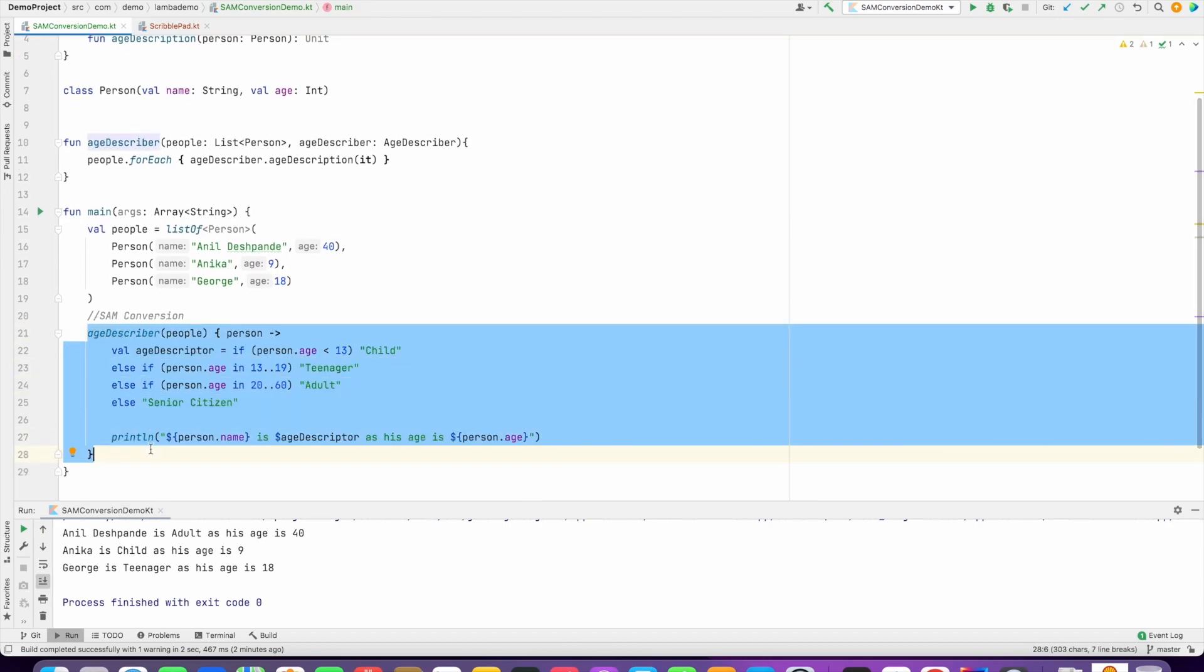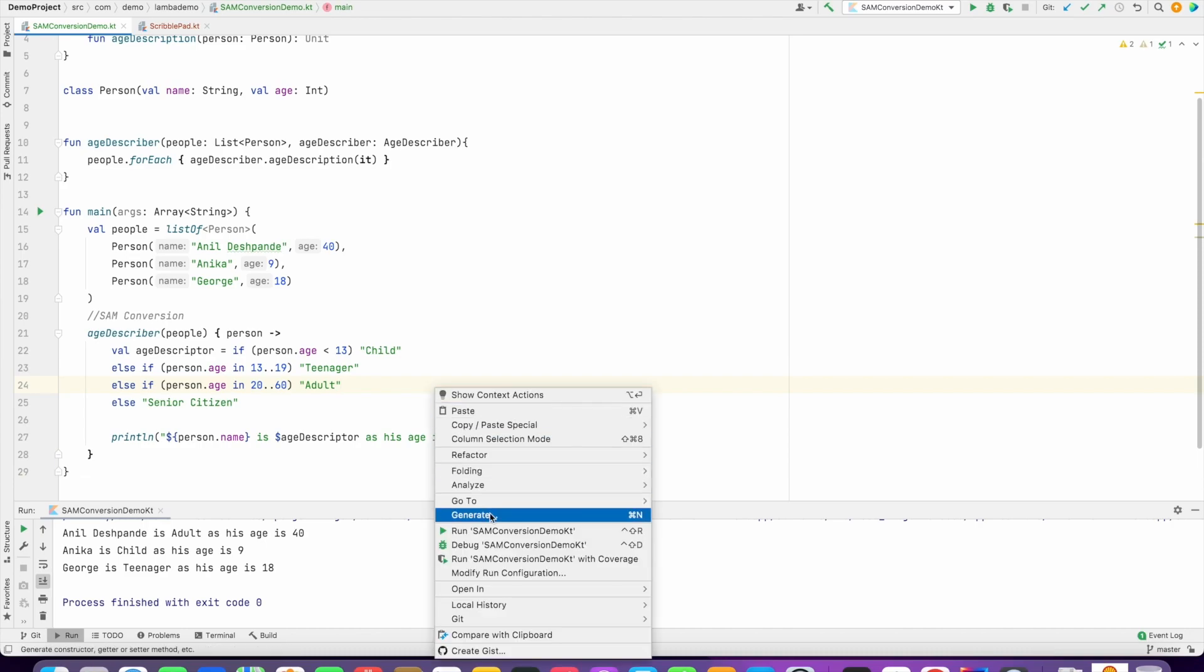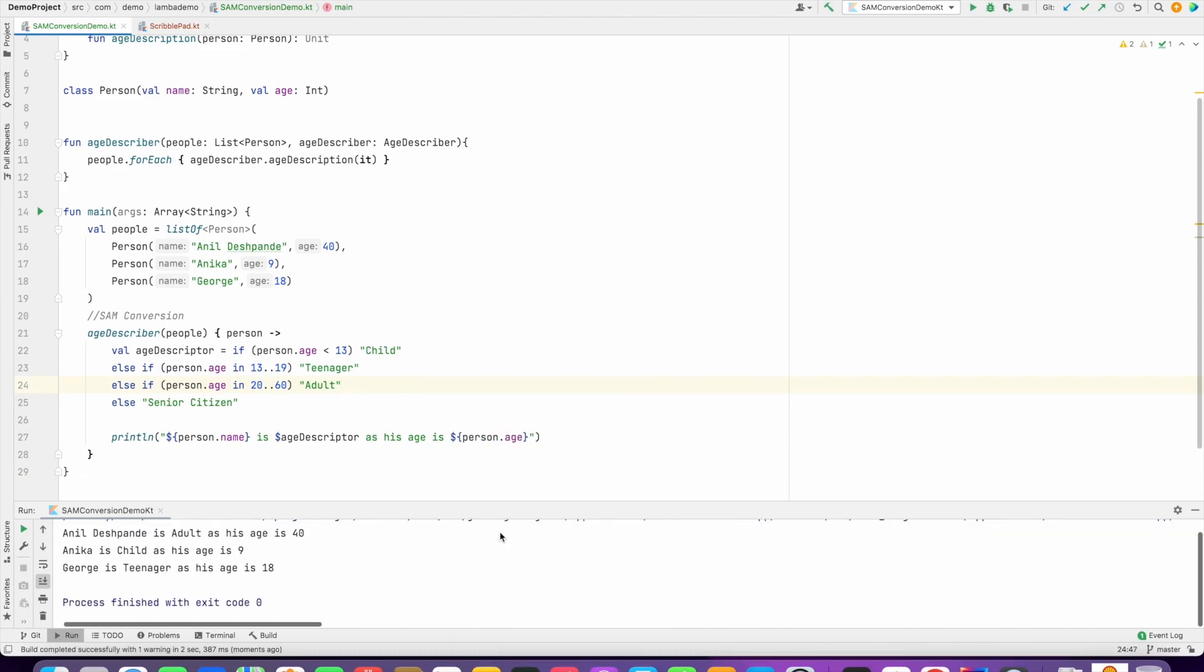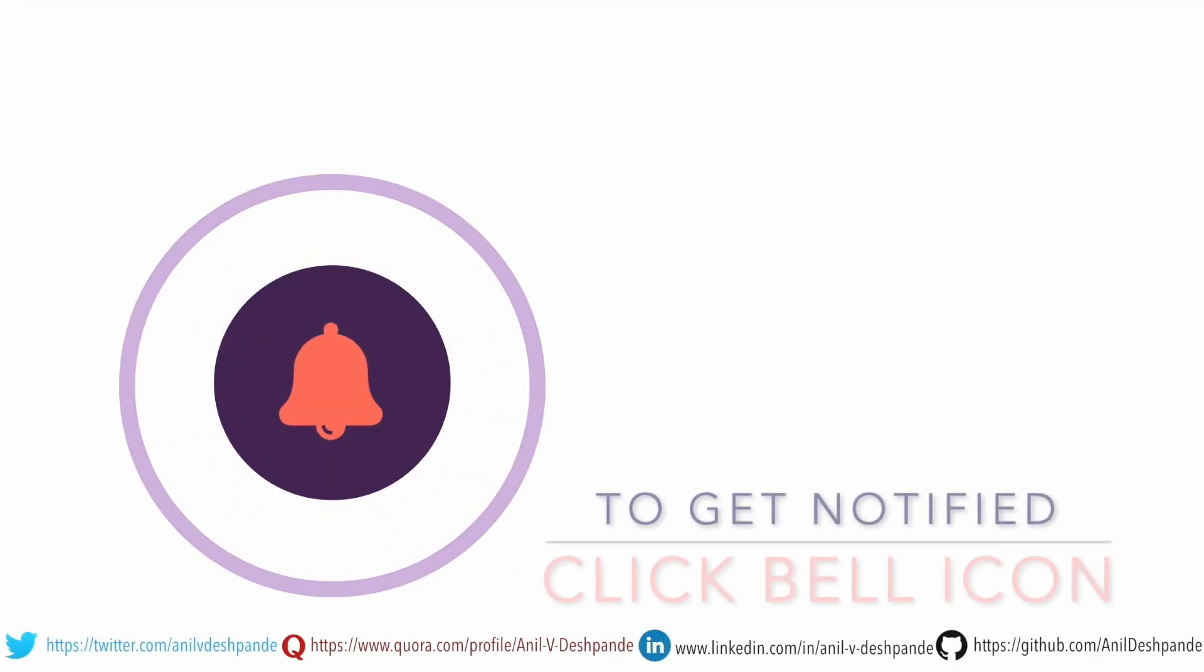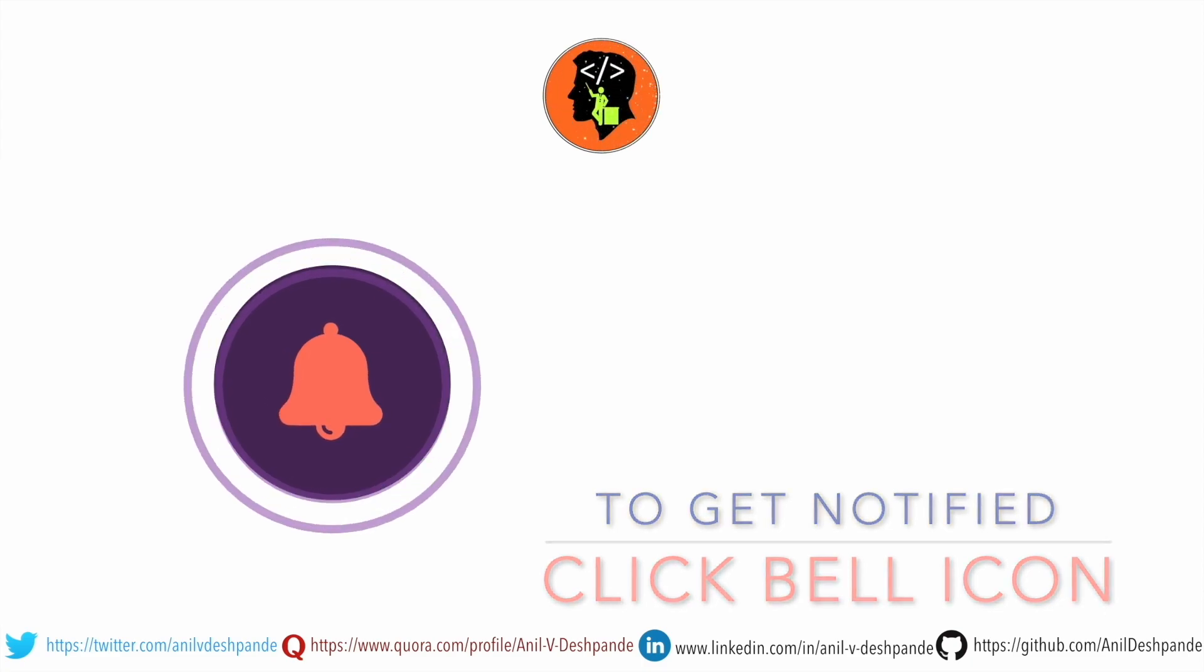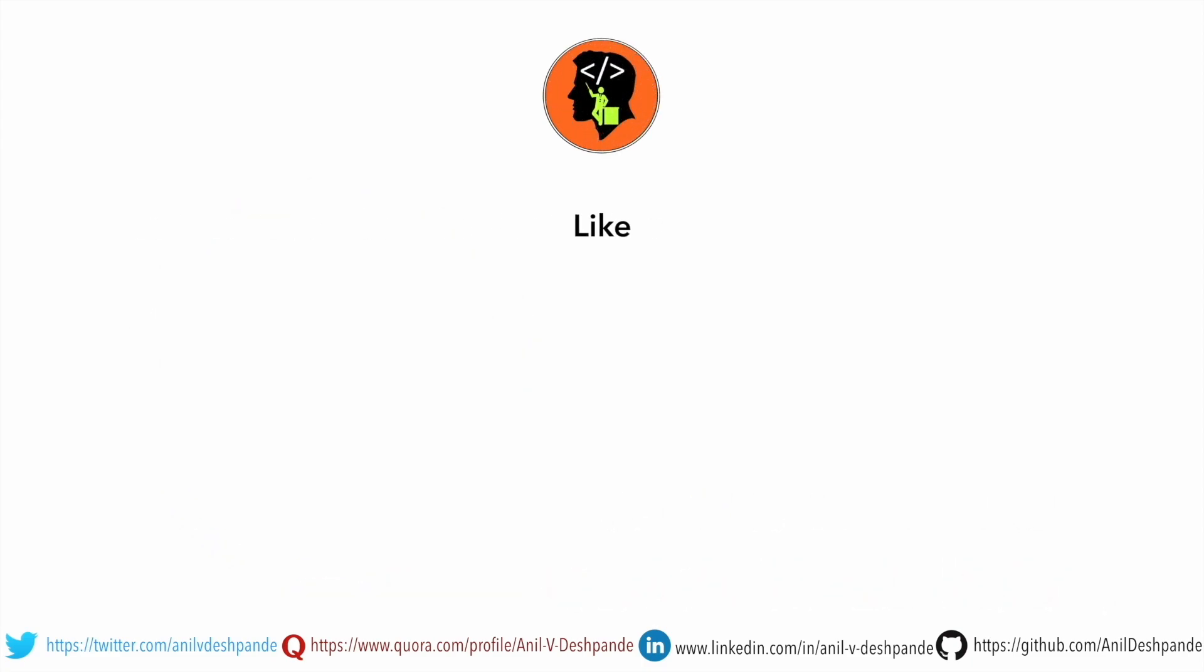And now if I run this, it pretty much gives you the same result, no difference at all. So that's it in this video. That brings us to the end of this particular video. Don't forget to like, comment, share the video and subscribe to the channel. Take care, bye.